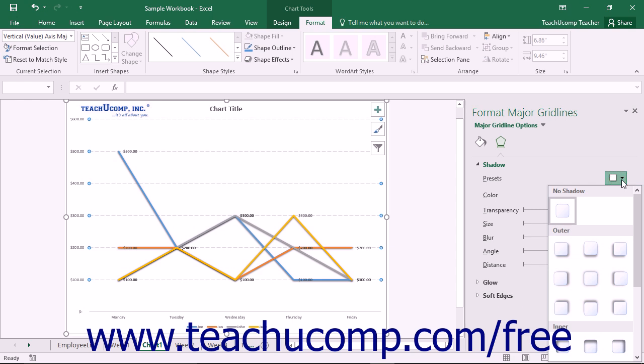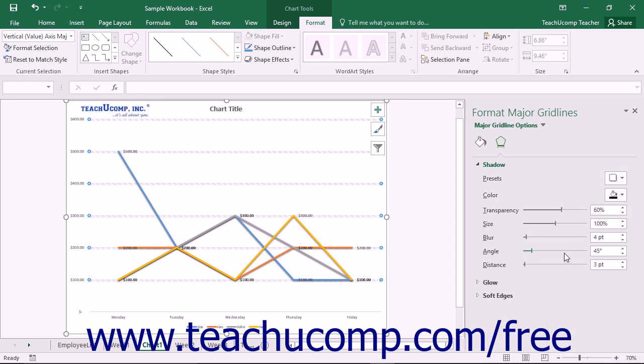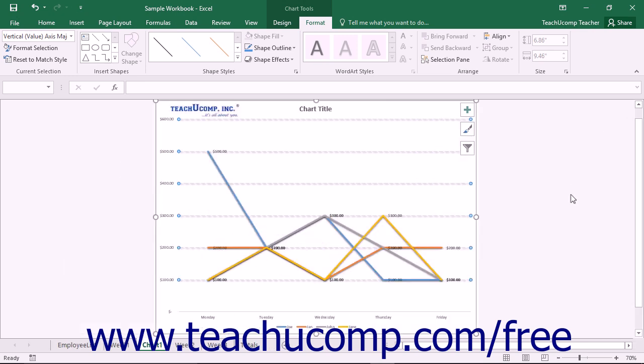You can set any options that you would like within the task pane to immediately apply those changes to the chart. When you are finished, click the X in the upper right corner of the task pane to close it.